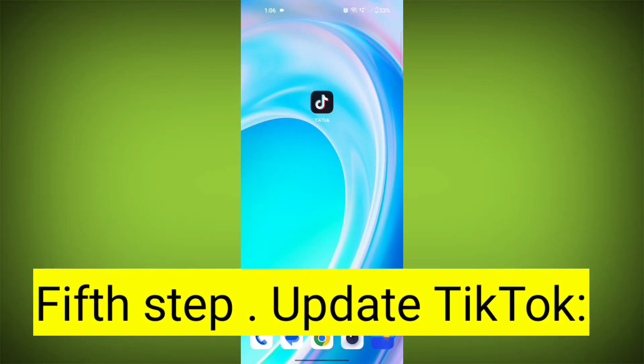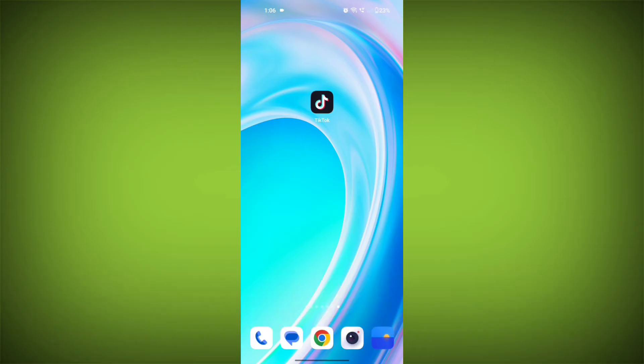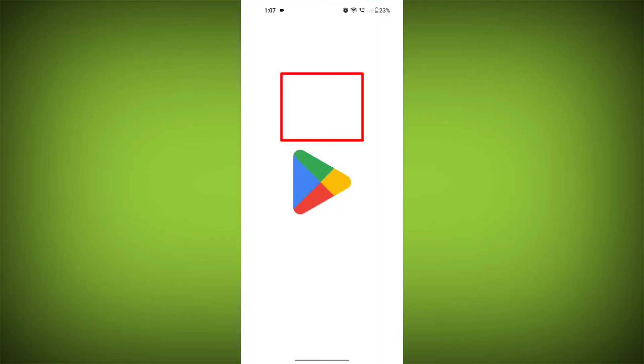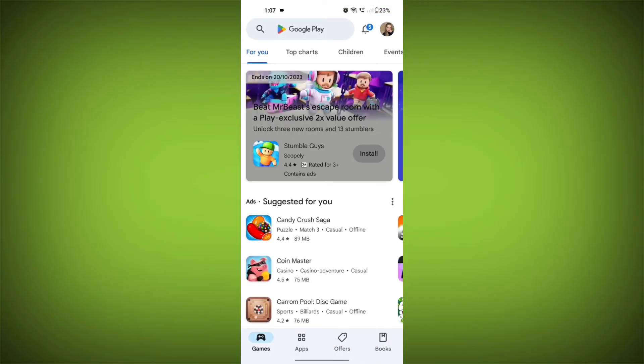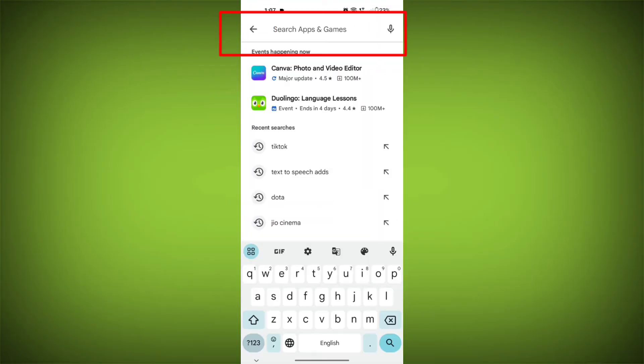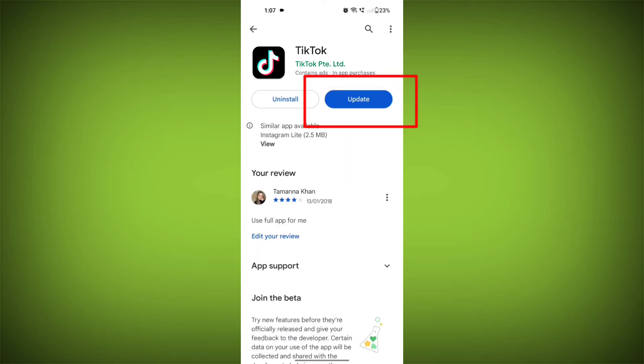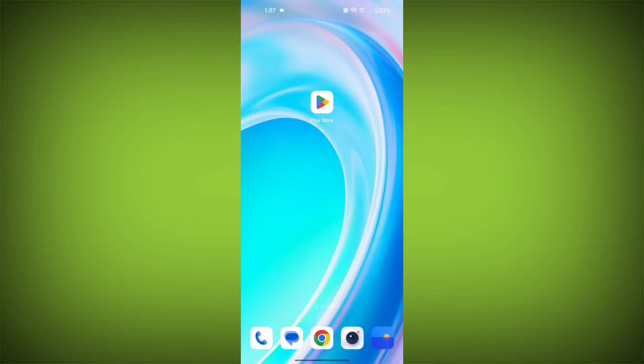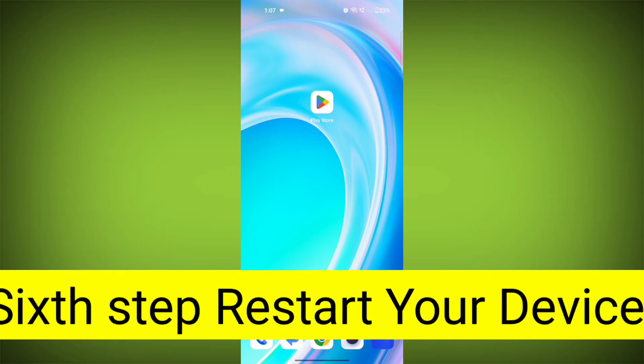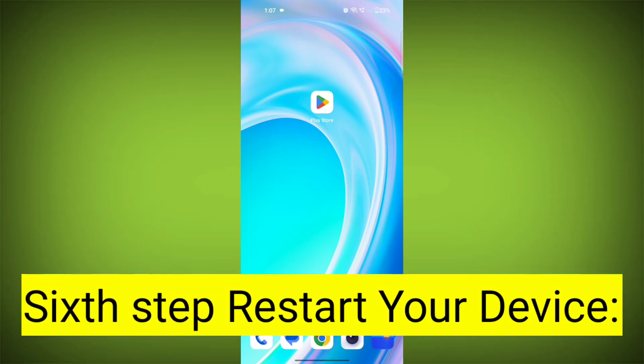Fifth step: update TikTok. If available, make sure you have the latest version of TikTok installed. To do this, tap on Play Store or App Store, search for TikTok, check if there is an update, update it, and check if the problem has been solved.